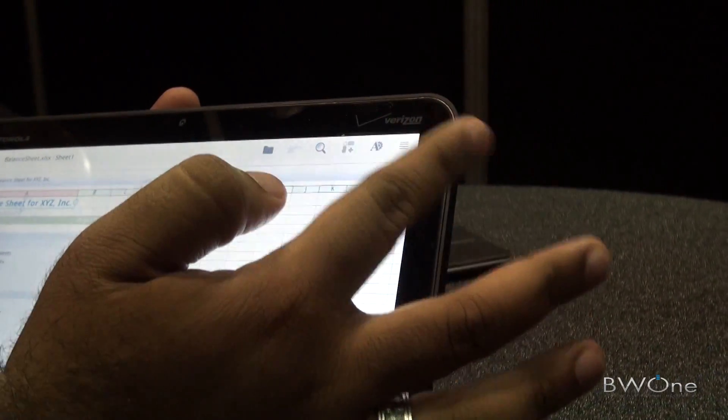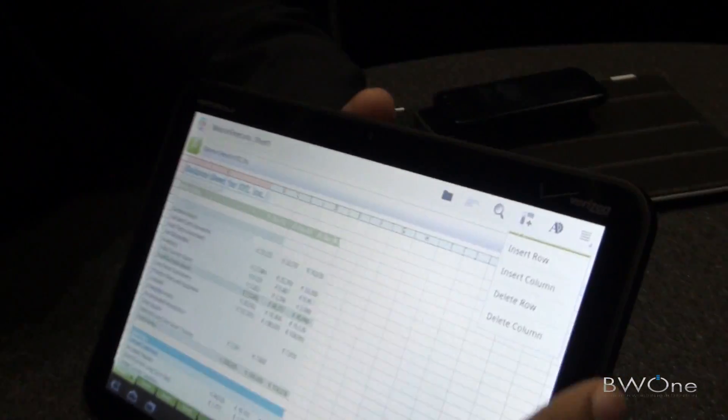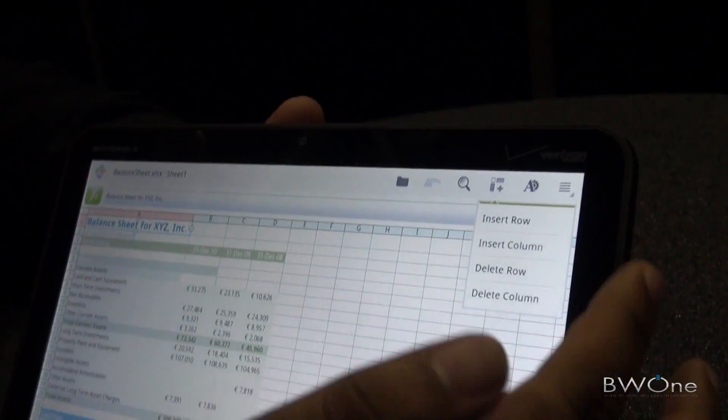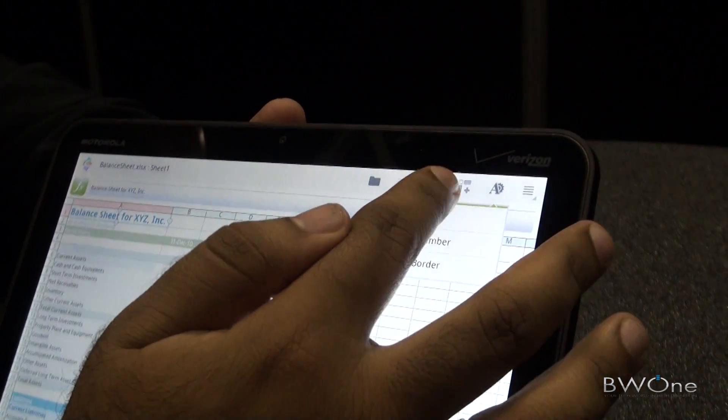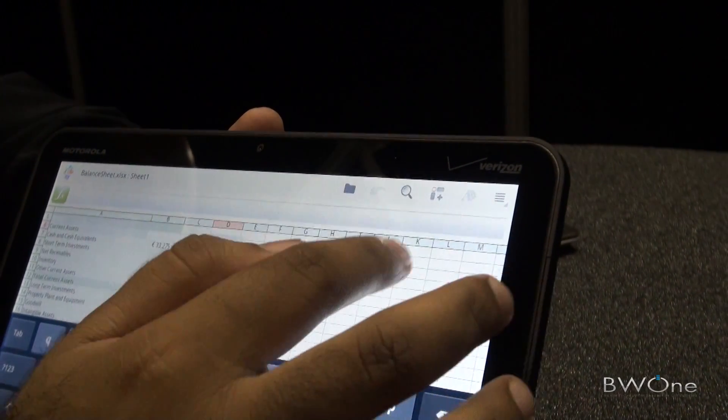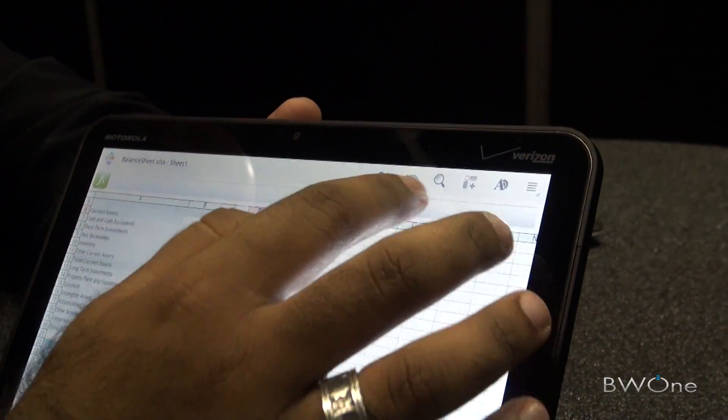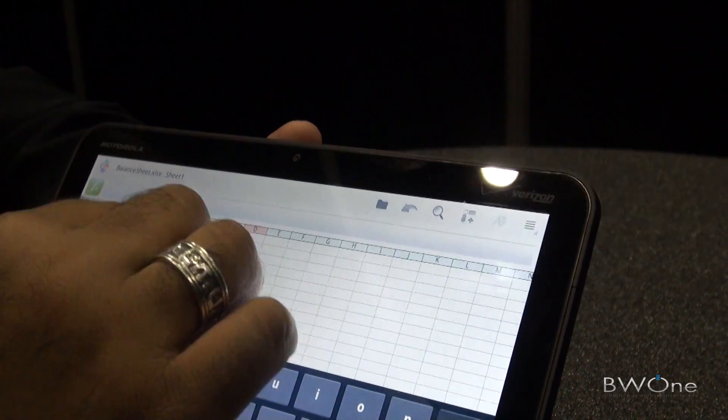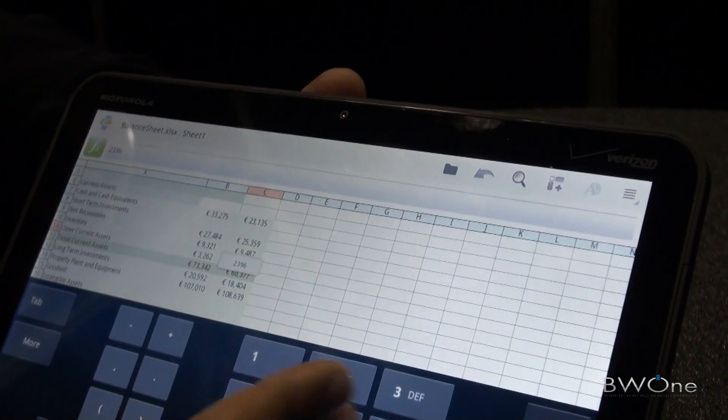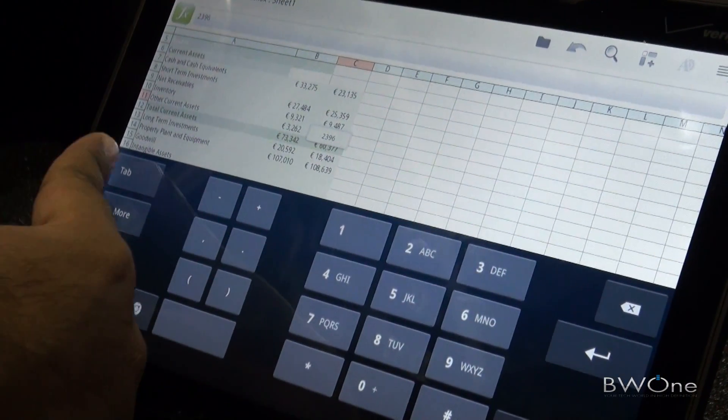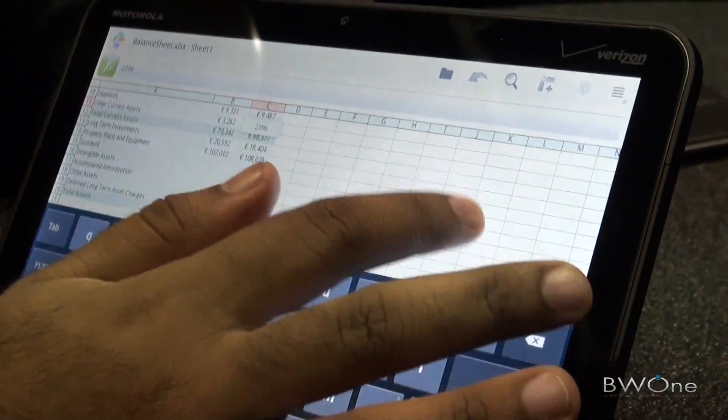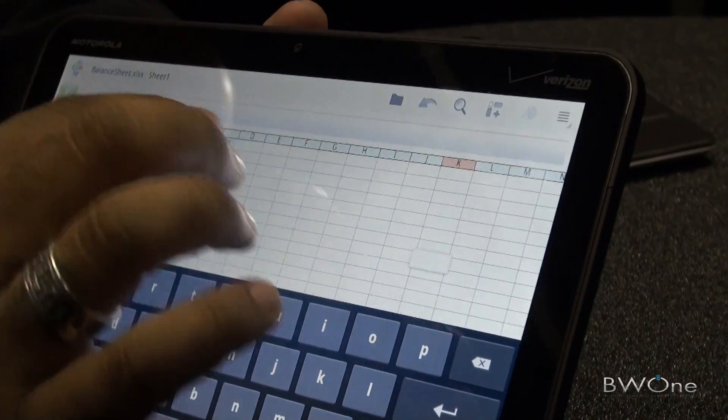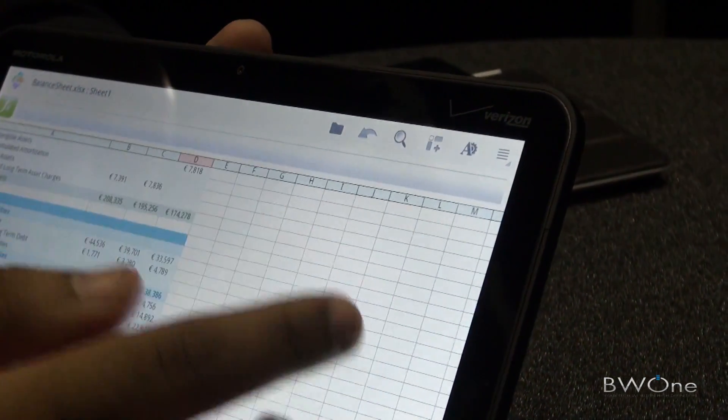We've got a lot of actions here at the top. You can insert rows, insert columns, delete rows, delete columns, do text manipulation, and also border around a cell. If I click on a row, you can see the keyboard changes specifically for numerics. It also has a tab button to switch between tabs. You also have undo and redo as well.